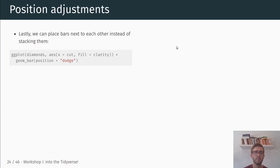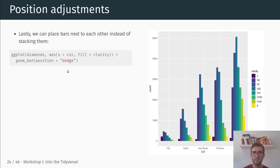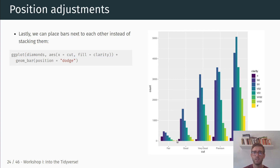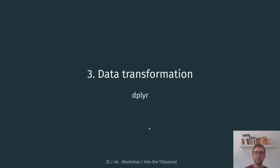Another option is to place bars next to each other rather than stacking them, by including position = "dodge". This creates a bar chart where each category now has individual little bars positioned next to each other instead of being stacked. That's all for ggplot for now — we'll have another whole workshop focused more on data visualization later in the semester. In the next video, I'm going to talk about data transformation using dplyr.